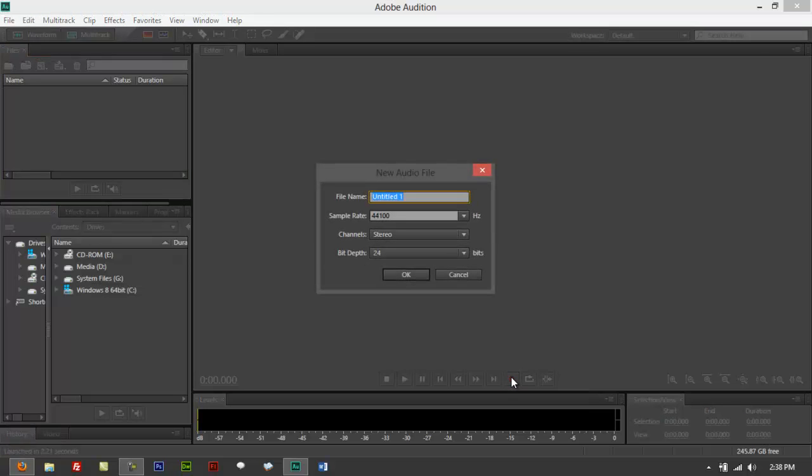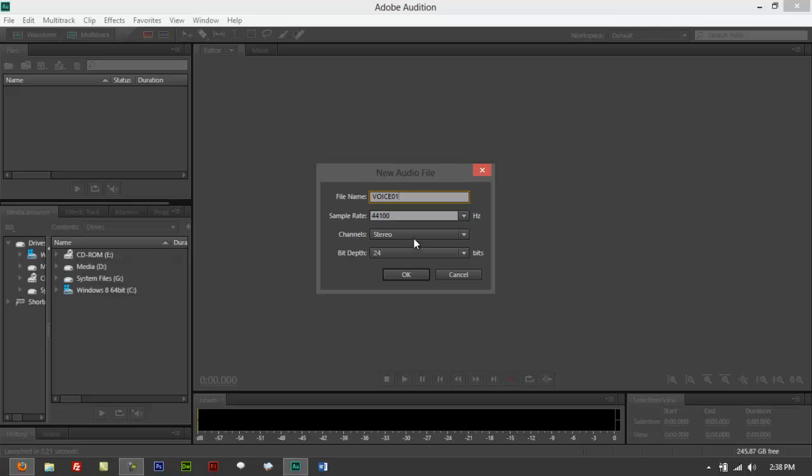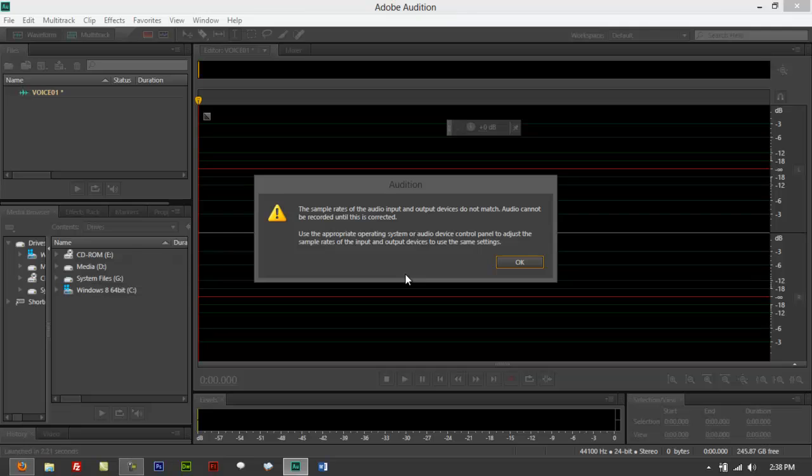I tried to press record on the waveform view, and of course if you do create recordings you first have to name it, like Voice One probably. I'm using a sample rate of 44100, stereo, and 24-bit. I click OK.